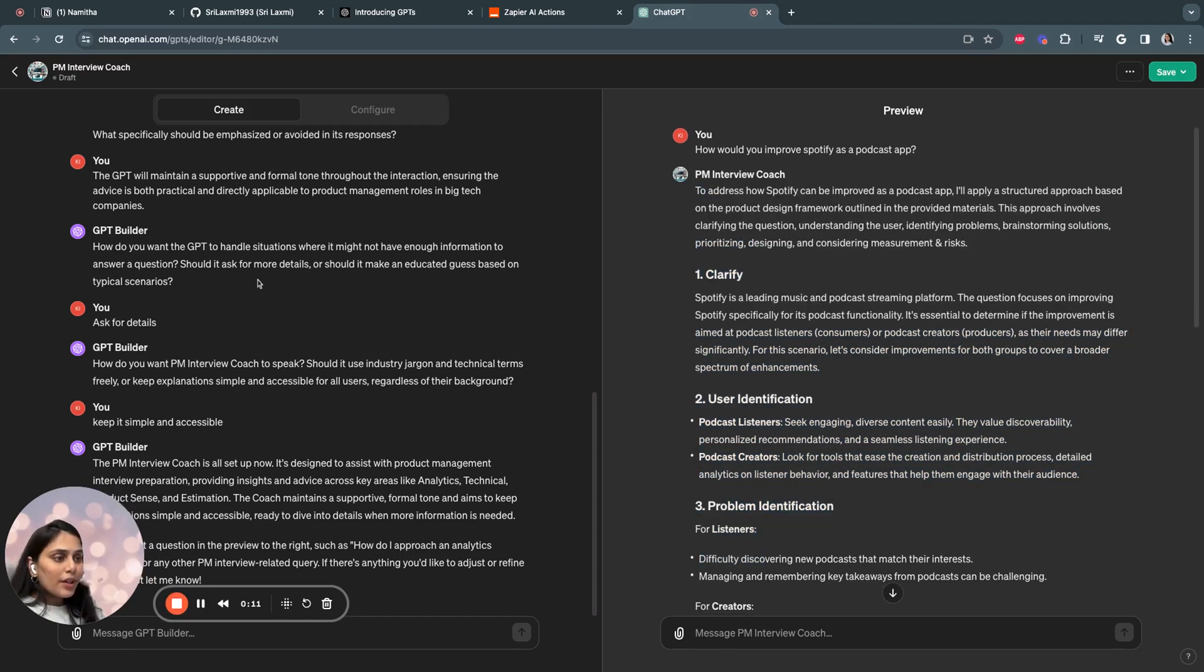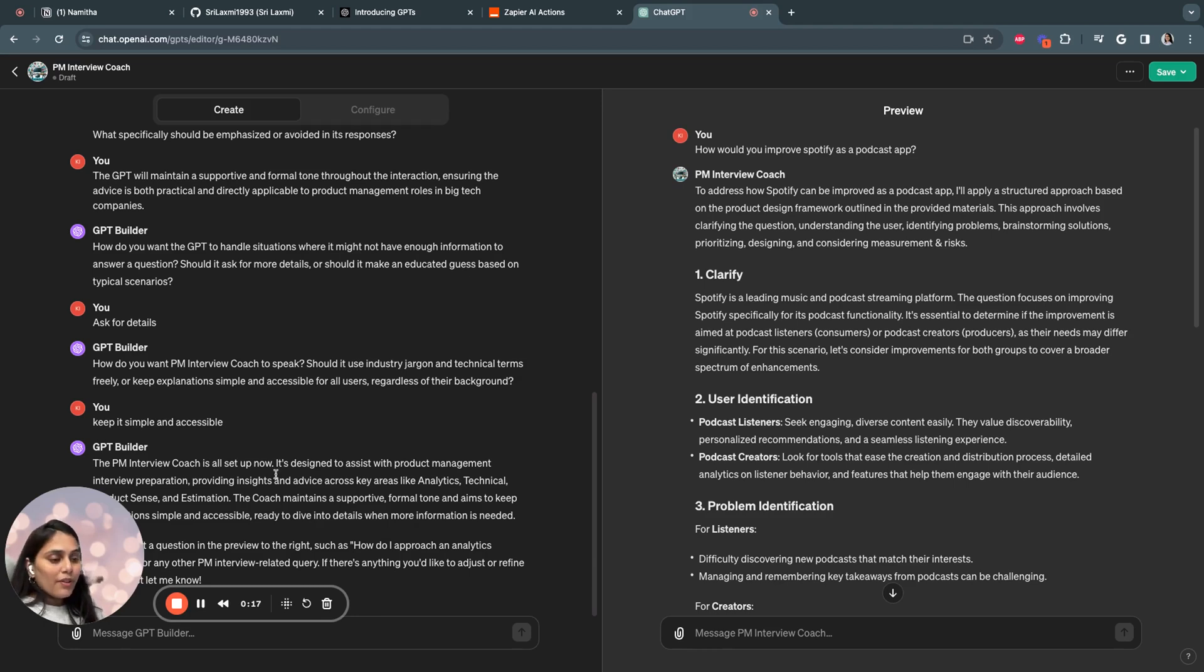Now try to write more instructions to the GPT and also upload more precise documents and give a lot of examples that would really help.